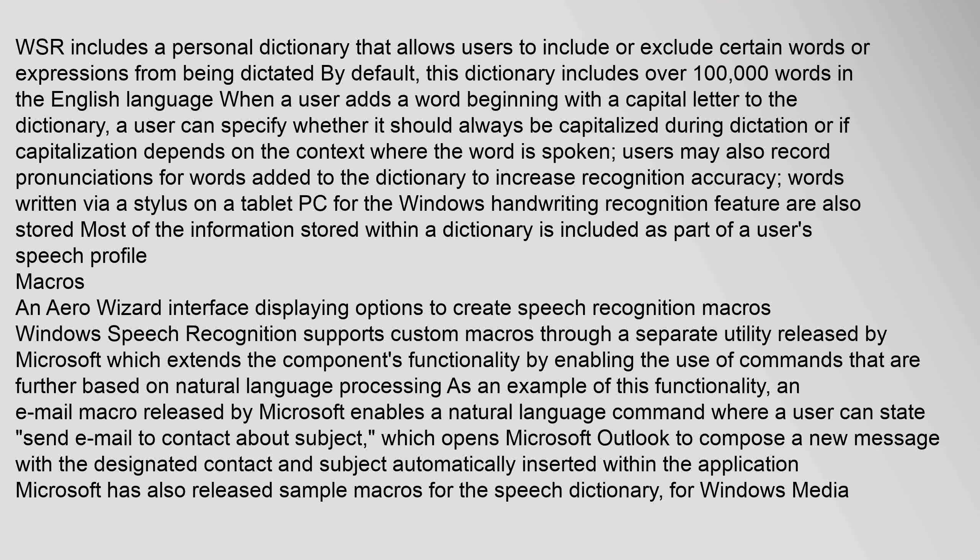WSR includes a personal dictionary that allows users to include or exclude certain words or expressions from being dictated by default. This dictionary includes over 100,000 words in the English language. When a user adds a word beginning with a capital letter to the dictionary, they can specify whether it should always be capitalized during dictation or if capitalization depends on context. Users may also record pronunciations for words added to the dictionary to increase recognition accuracy. Words written via a stylus on a tablet PC for the Windows handwriting recognition feature are also stored. Most of the information stored within a dictionary is included as part of a user's speech profile.